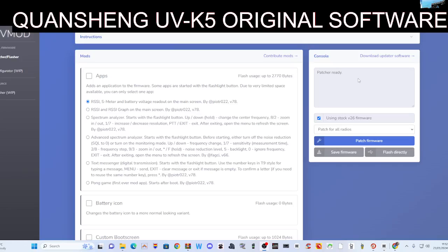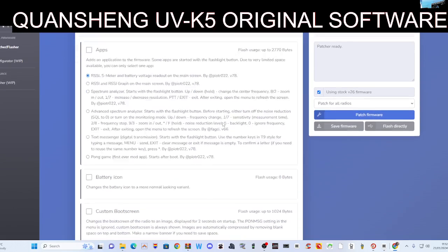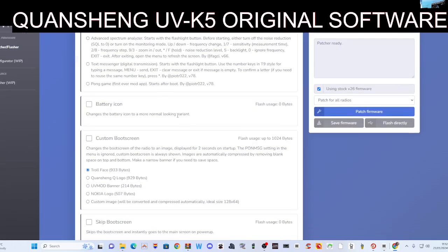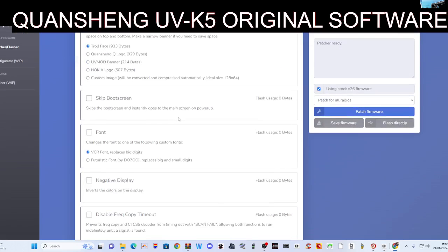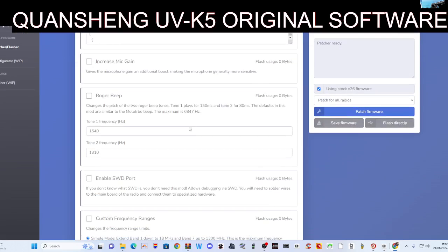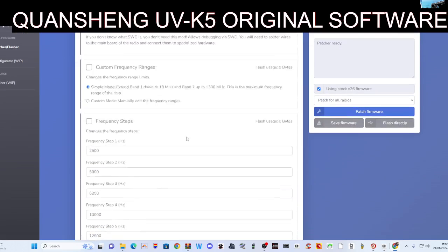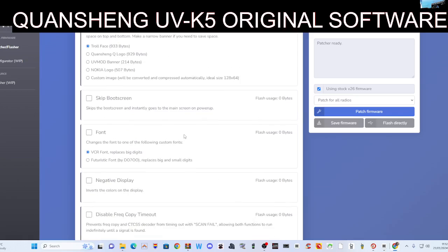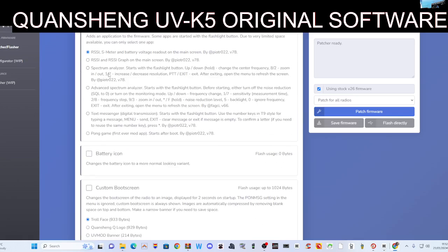Welcome to my channel, Quansheng UV K5 K6. I've talked about the UV mod system before, where you can pick and choose what you want to do with your firmware. Just here down the list on the left, and then you just run the firmware.